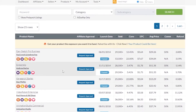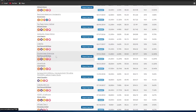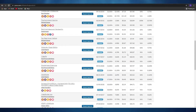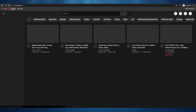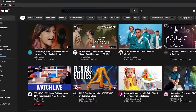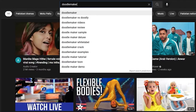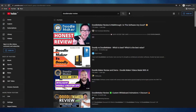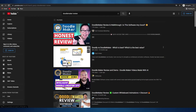Let me show you how to promote these products. Let's take Doodle Maker as an example. I'll open up YouTube in incognito mode so the algorithm doesn't skew the results — these are just the top trending videos people are watching. Let's search for 'Doodle Maker.' As you can see, we get results like 'Doodle Maker vs Doodly,' review videos, samples, and so on. All these different people making videos on Doodle Maker have a certain link in their description box, and that link is their affiliate link.